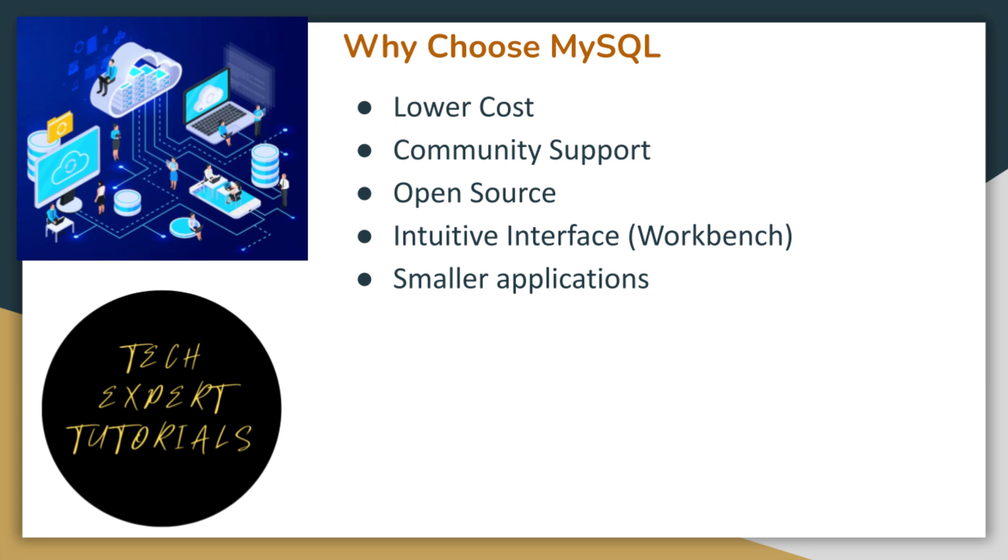To begin with, the total cost of ownership is lower with MySQL, and there is a lot of support from a large community of developers, including a large open source library. The interface, called the Workbench, is more intuitive, and the database is optimized for smaller applications with smaller amounts of data and fewer connections. High amounts of data or user connections or complex queries would call for an enterprise solution instead.